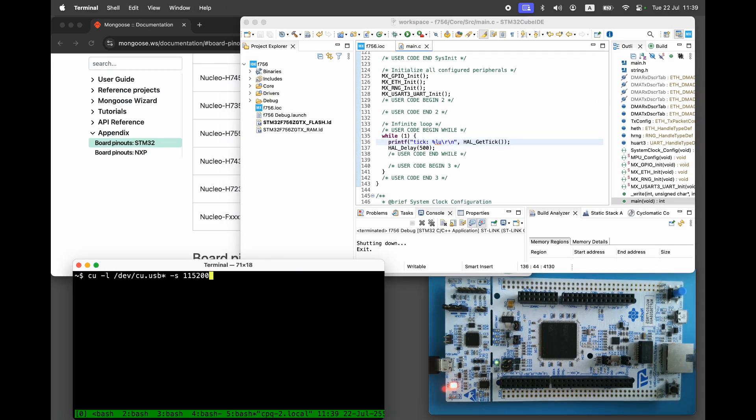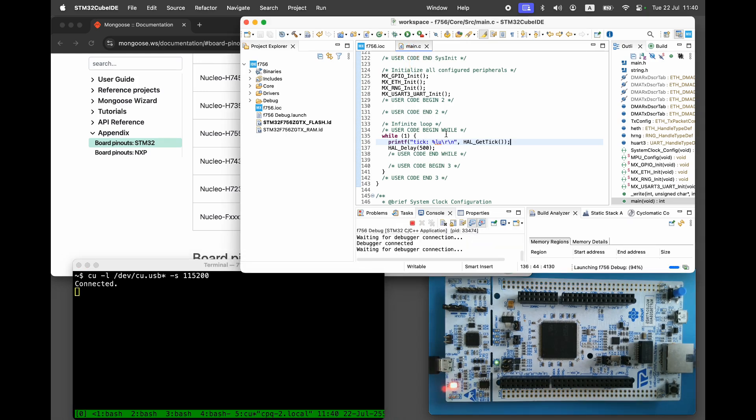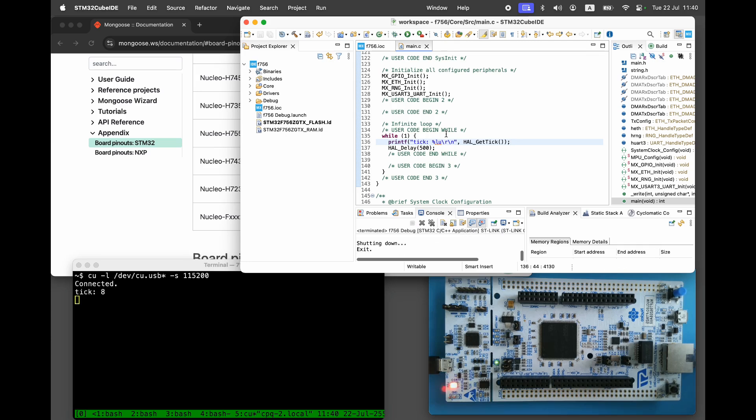Start the serial console, then build and flash the firmware. We can see the debug output in the log. Great. Our skeleton firmware is working.